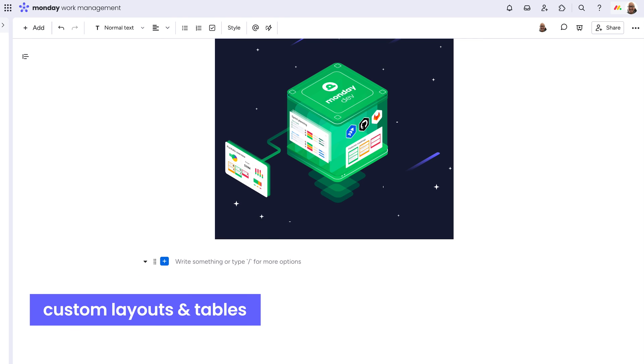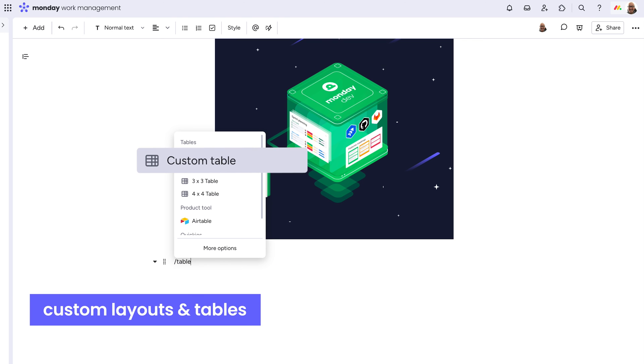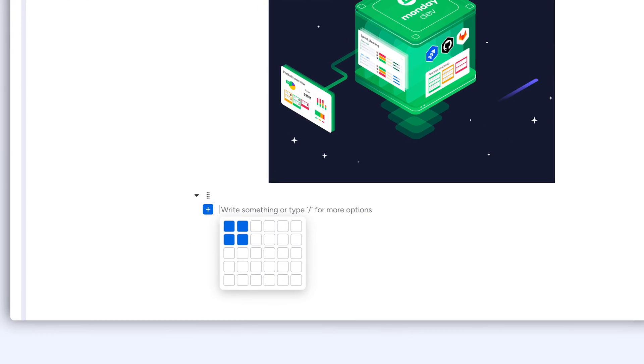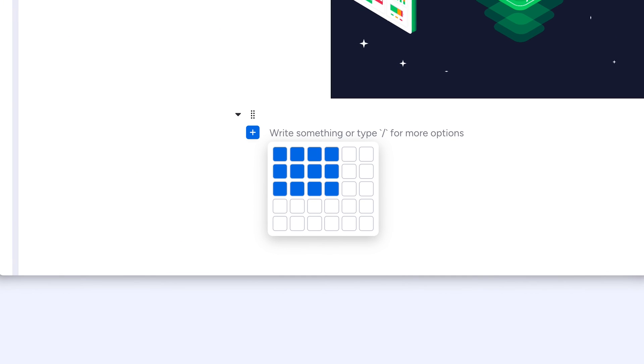We've also added new options to create custom layouts and tables within a doc. Pro tip, this works with keyboard navigation arrows as well. Efficient.